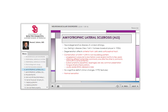Amyotrophic lateral sclerosis (ALS), also known as Lou Gehrig's disease, is a neurodegenerative disorder of unclear exact etiology. The hallmark of ALS is upper and lower motor neuron signs in a non-localizing pattern. The disease is generally progressive in a subacute to sometimes slow fashion.